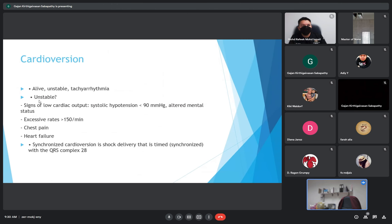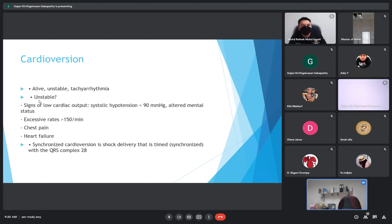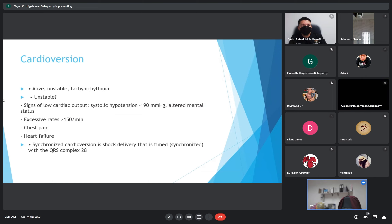Cardioversion is usually done on a patient who is alive — sometimes stable, sometimes unstable. We check for signs of low cardiac output and systolic pressure, assess for chest pain or heart failure. The cardioversion shock is synchronized — delivered during the QRS complex, when the rhythm is regular with equal intervals between waves.